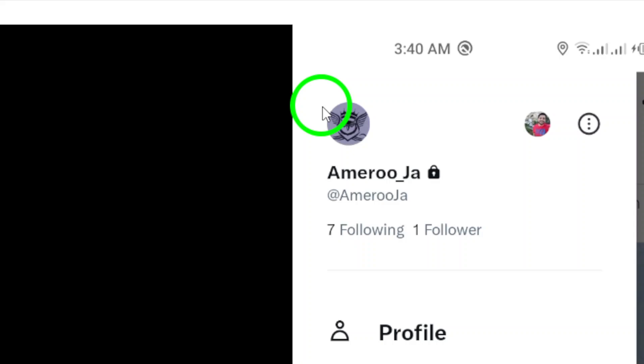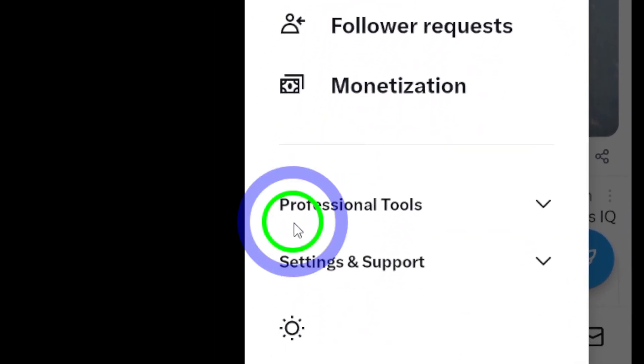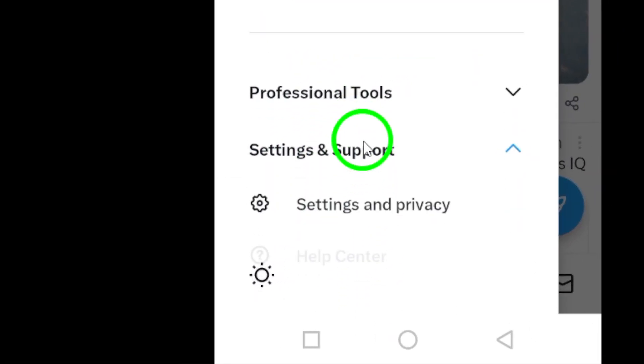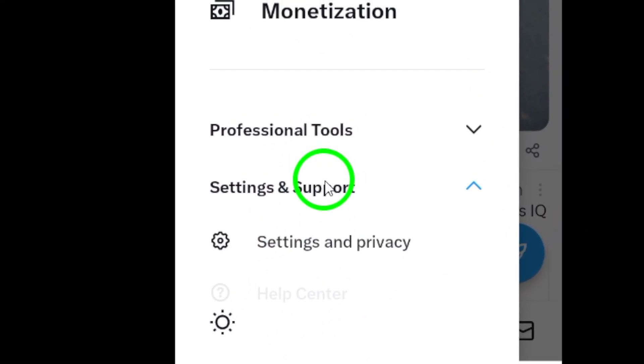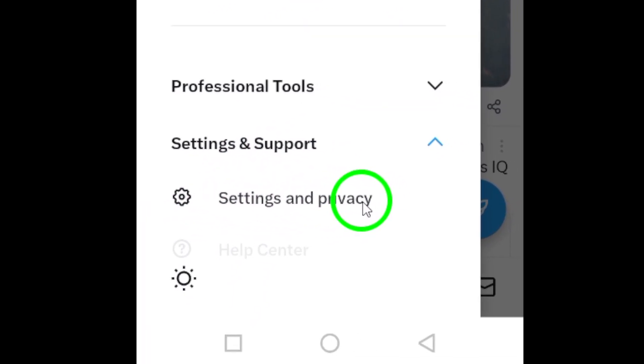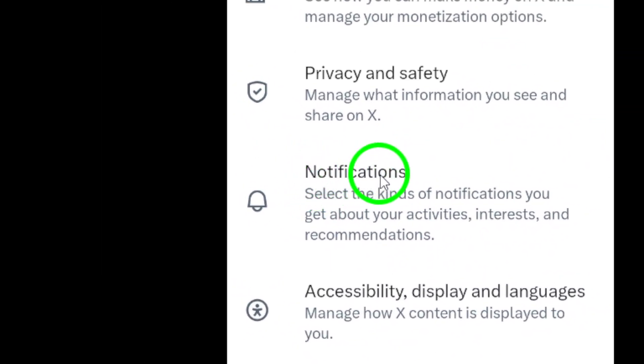From there, tap on settings and support. It's a handy way to manage your account preferences. Now head over to settings and privacy. This is where you can customize your notification settings.